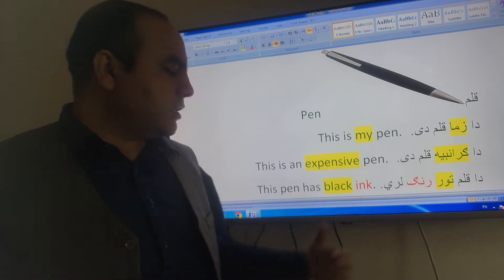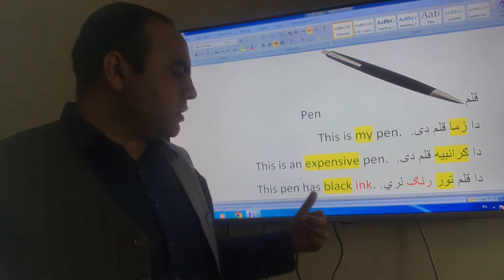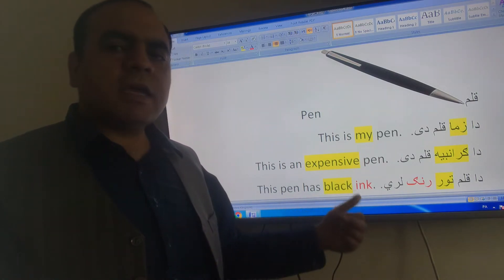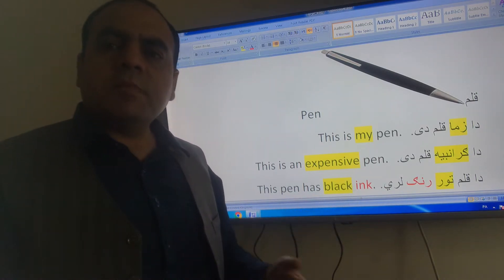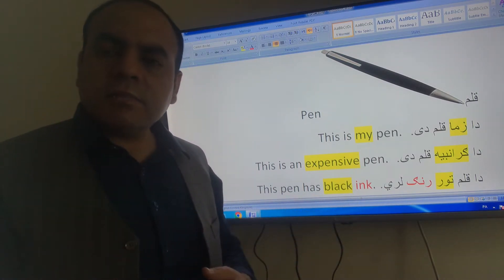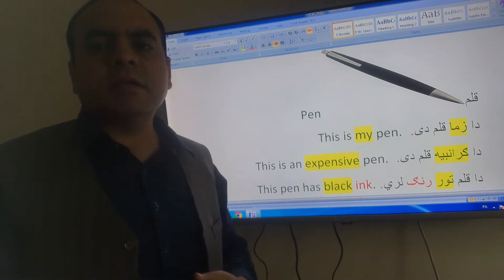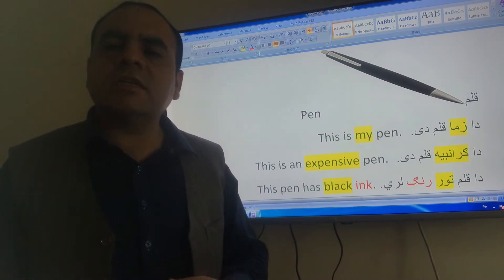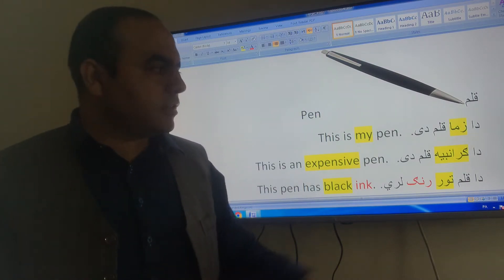This pen has black ink. Black ink means tour ink. Green ink means green ink.